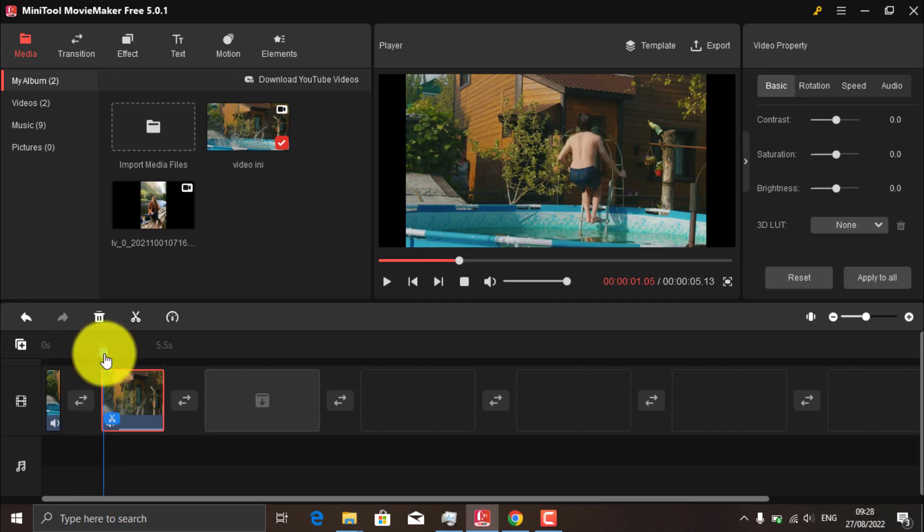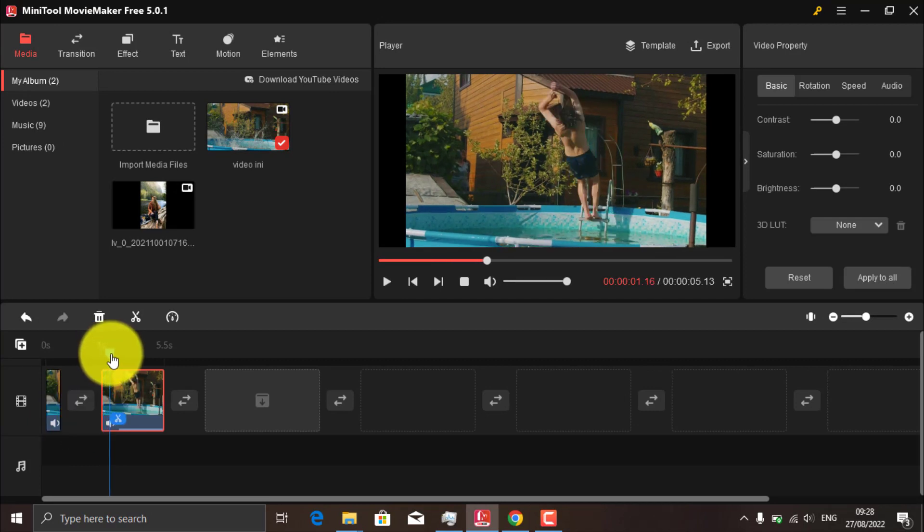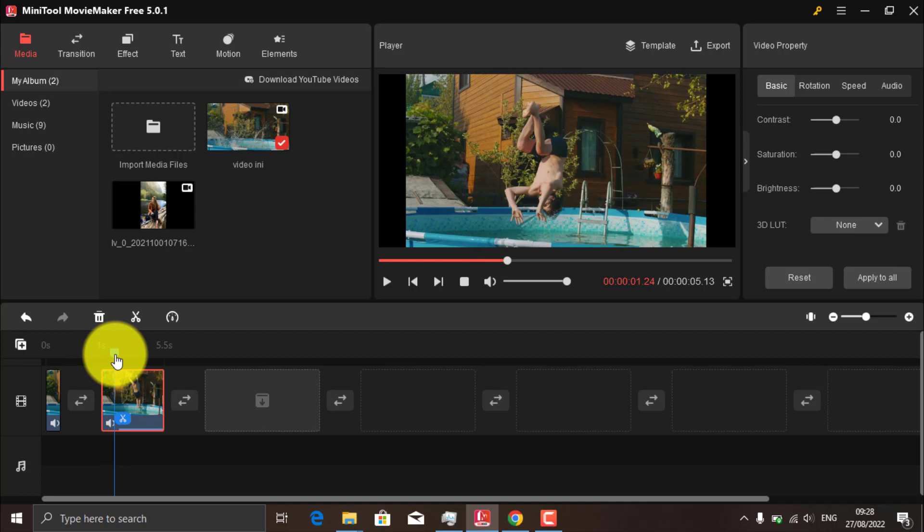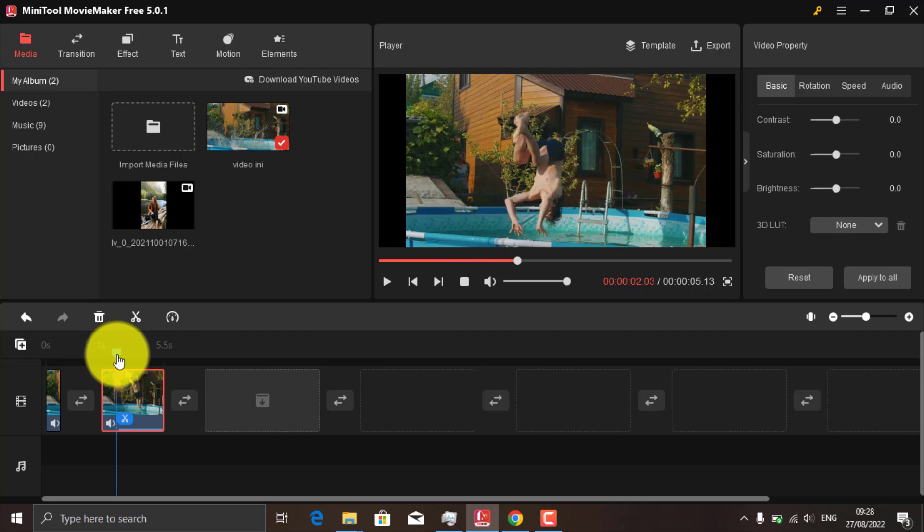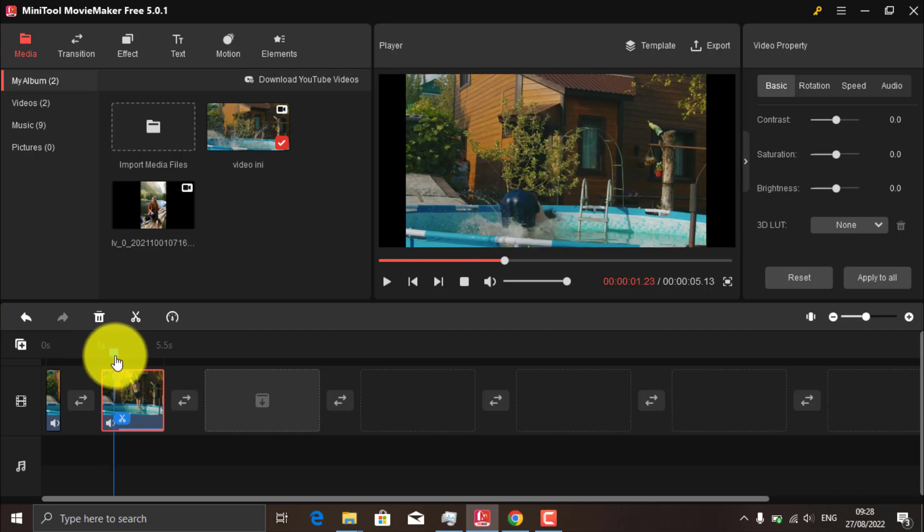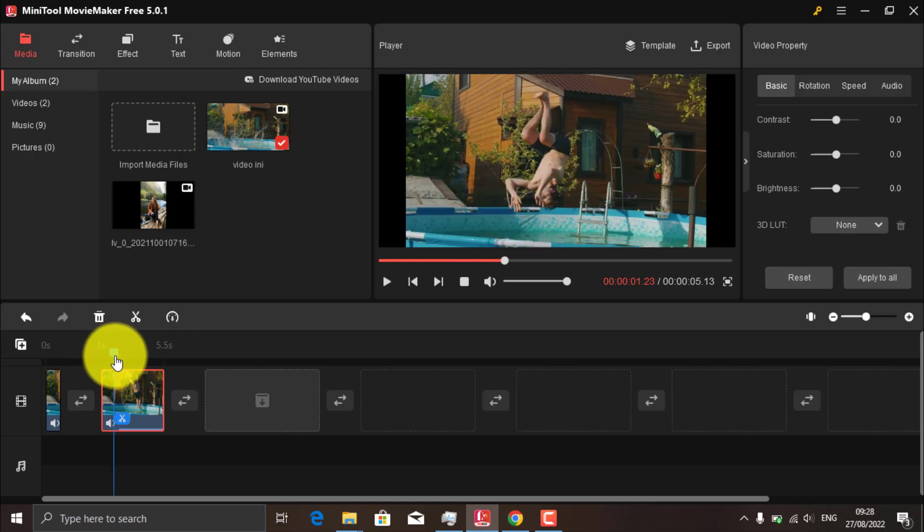Redefine part of the video as the end of the slow motion, then split it again.